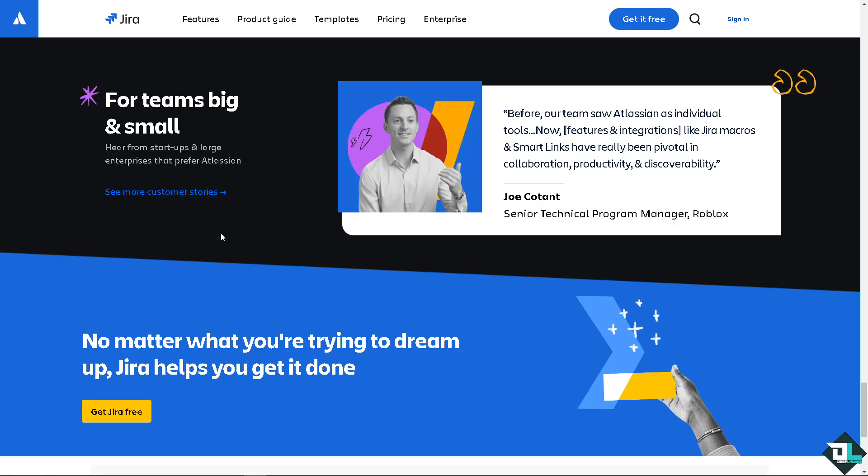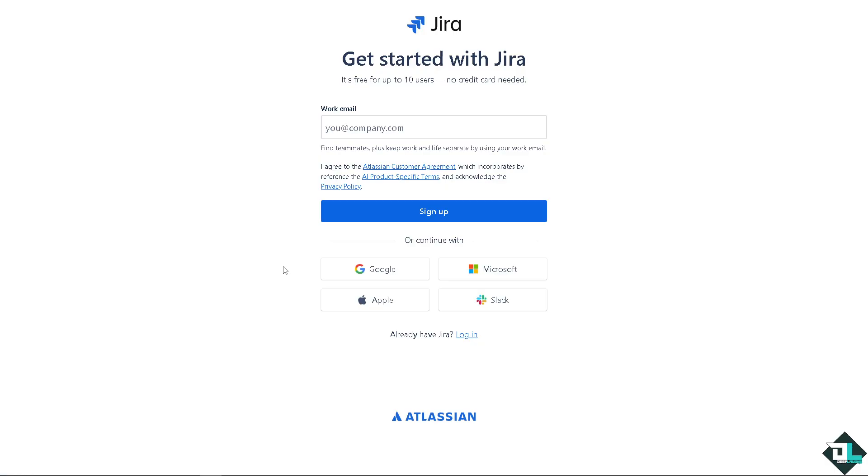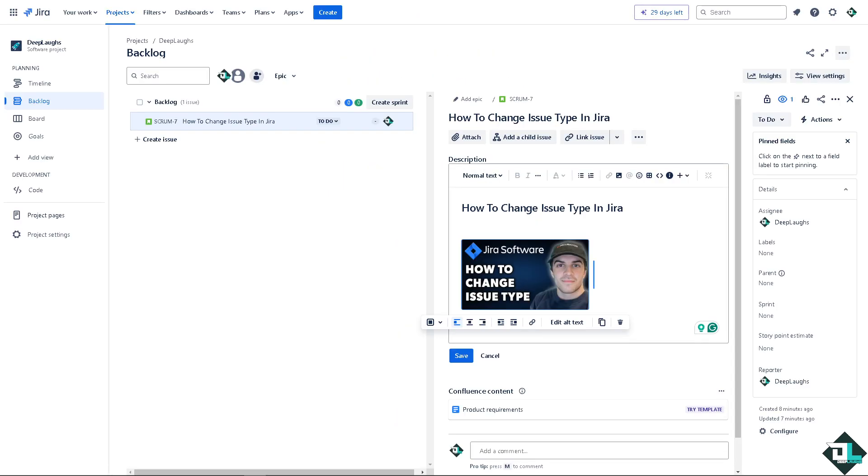If this is your first time in Jira, I need you to click the sign up option and from here just follow the on-screen instructions and you're good to go. Changing an issue type here in Jira is a common task, especially when you need to update how issues are categorized or to better align with your project's needs.